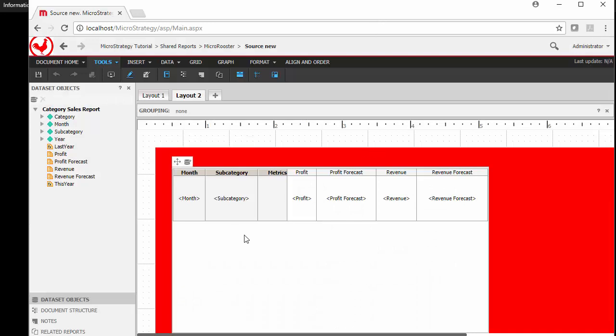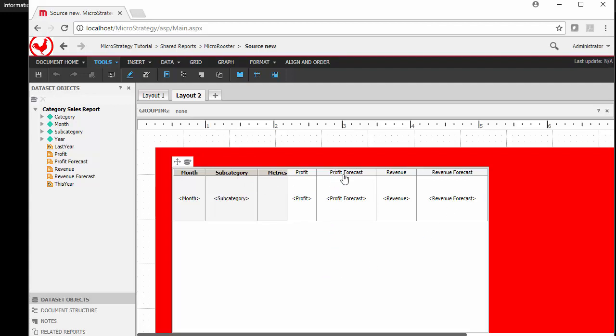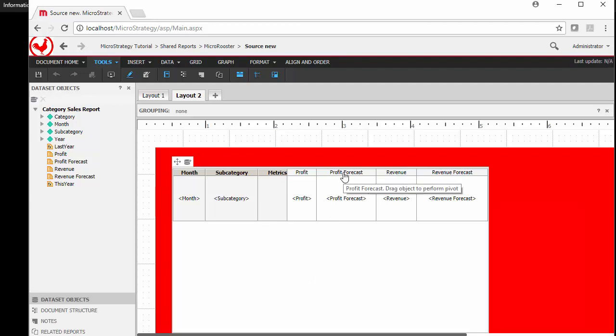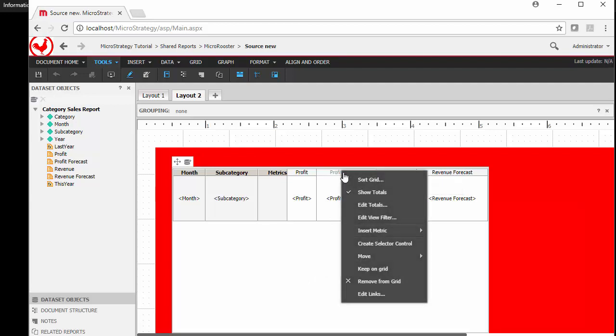I'm going to take this simple report. It has the category sales report and notice it has month, subcategory, profit, profit forecast, etc. And let's say I don't want to display these two items by default. So let me go ahead and hide these two items. I'll remove them from the grid.